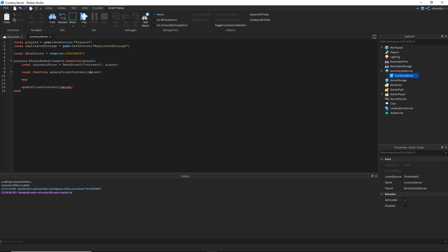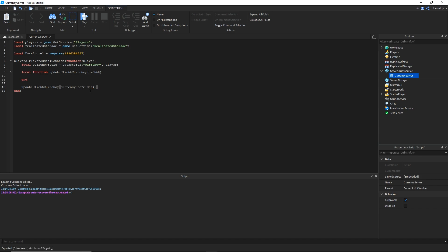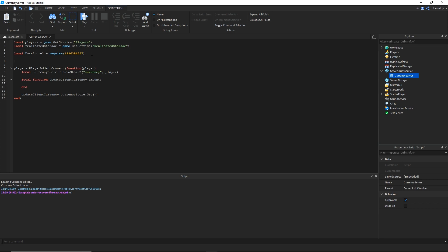The parameter passed to the function is whatever comes from currency store get — a function that goes back into the currency store given our two parameters (the name and the player) and gets whatever value it has. Unfortunately there isn't always a value if a player is joining for the first time, so we set a default value. I'll put a local variable called 'default currency amount' and set it to 50.